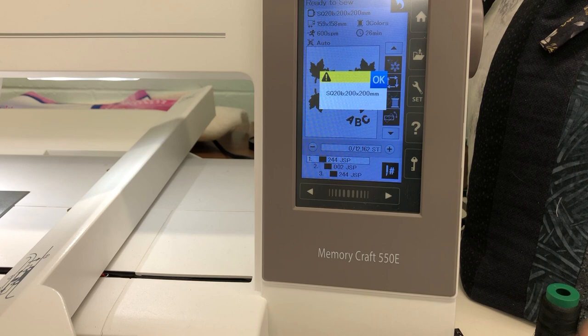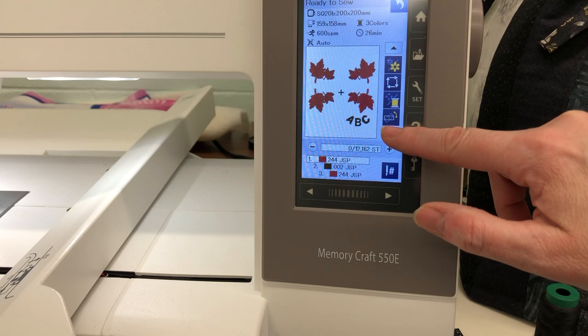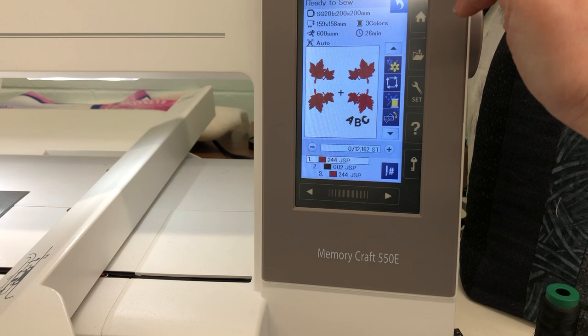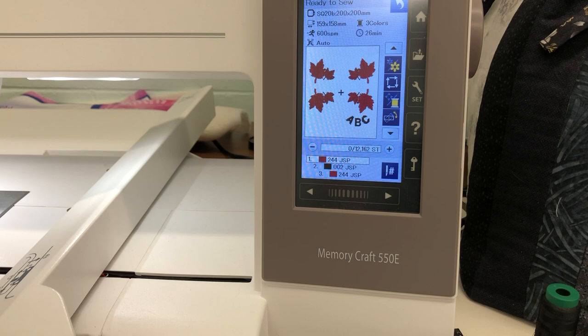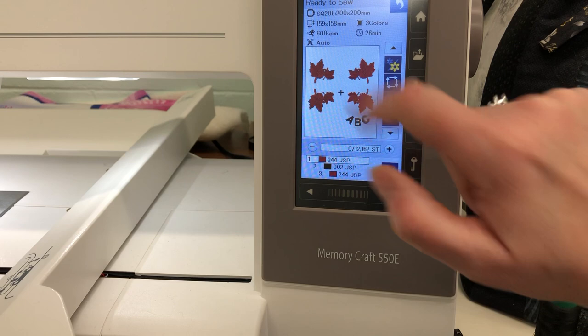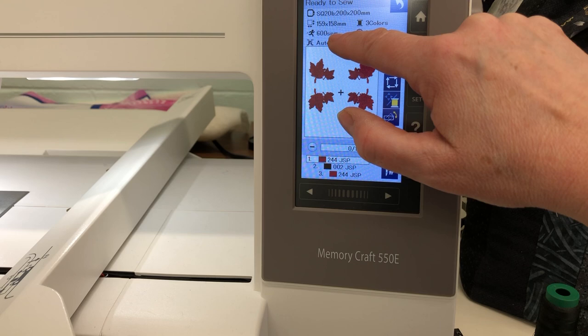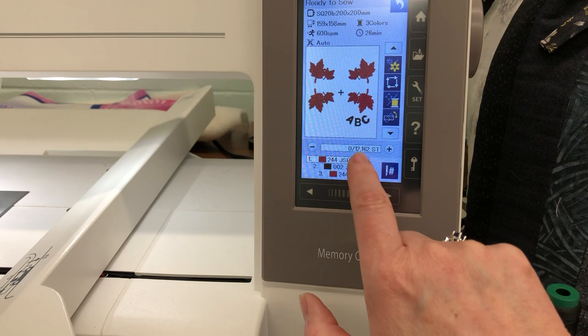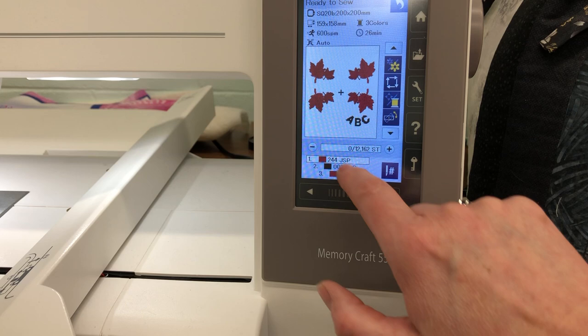Now we have another series of buttons to look at. First, let's read what it says here — we're already in the ready to sew mode. The design is 159 by 158 millimeters, which can be changed to inches in your settings. It has three colors, it's going 600 stitches per minute, and it's going to take 26 minutes to stitch out. We have 12,162 stitches, and then these are the colors you'll be using.